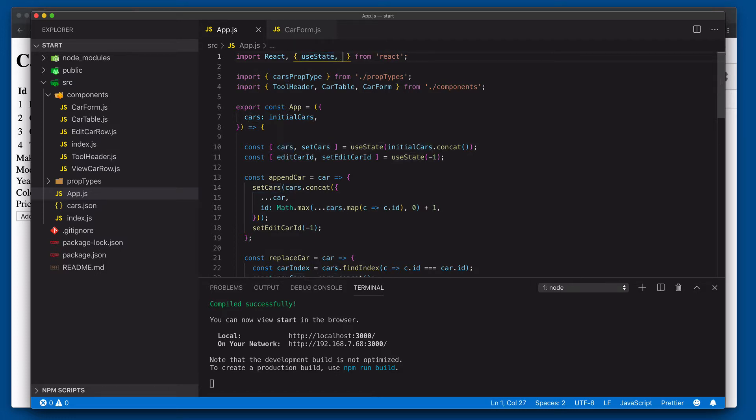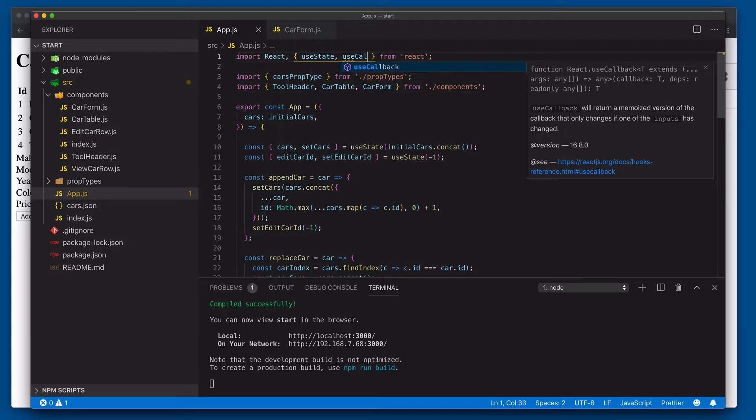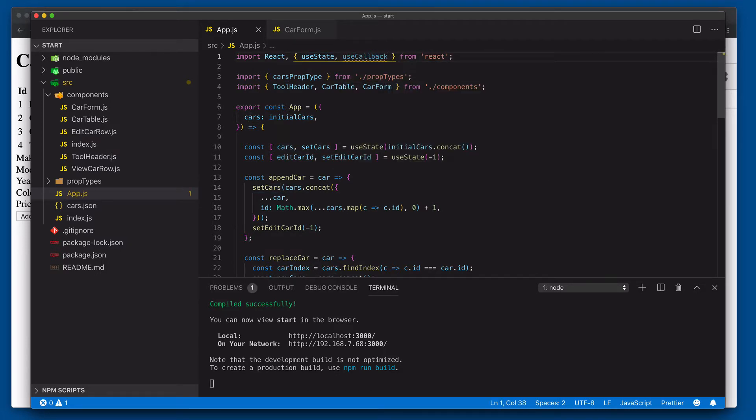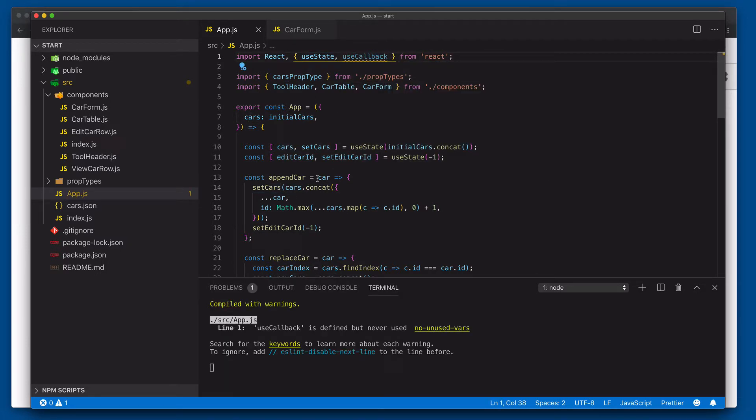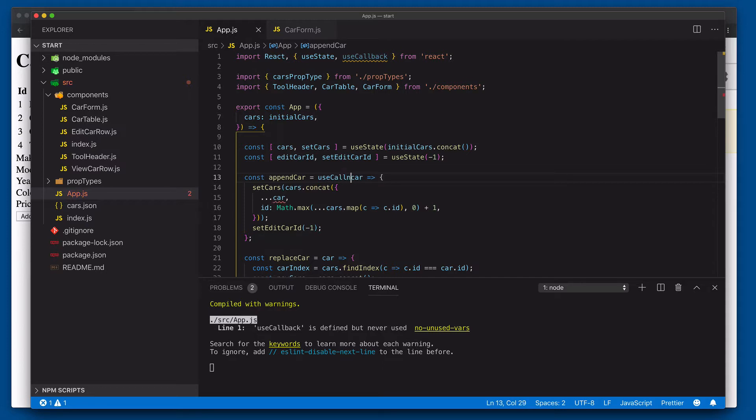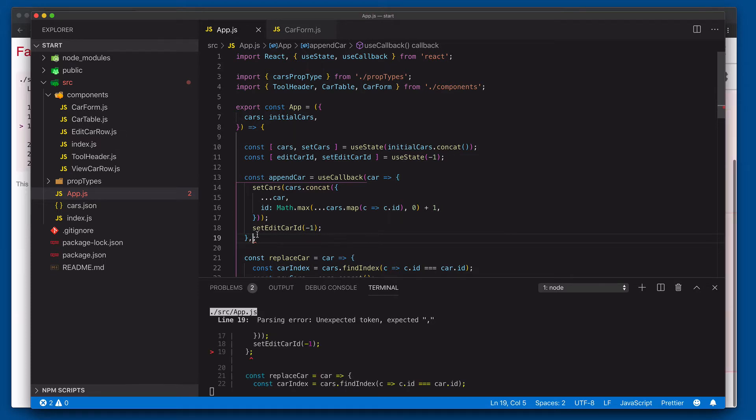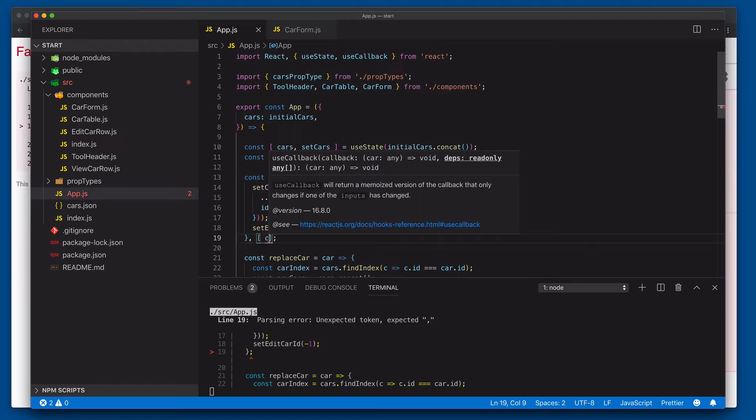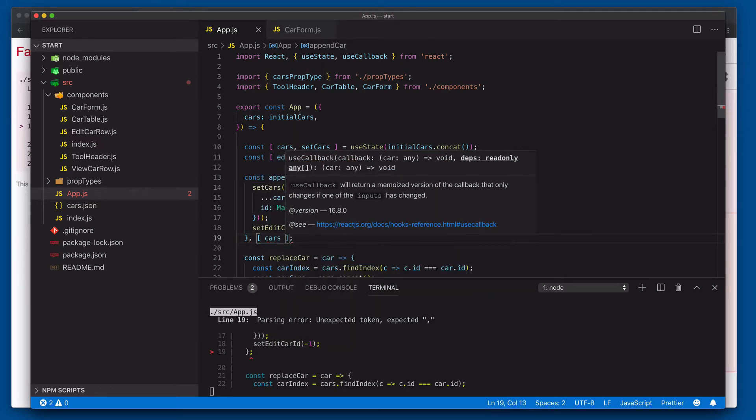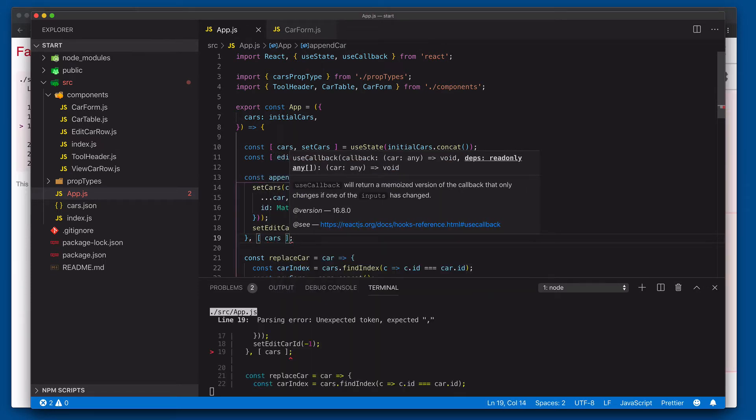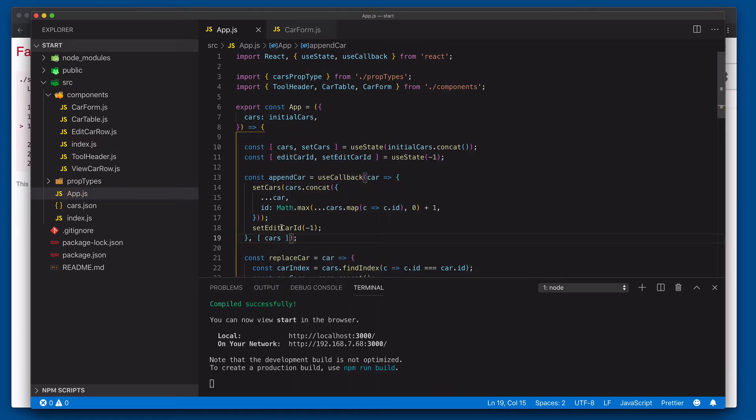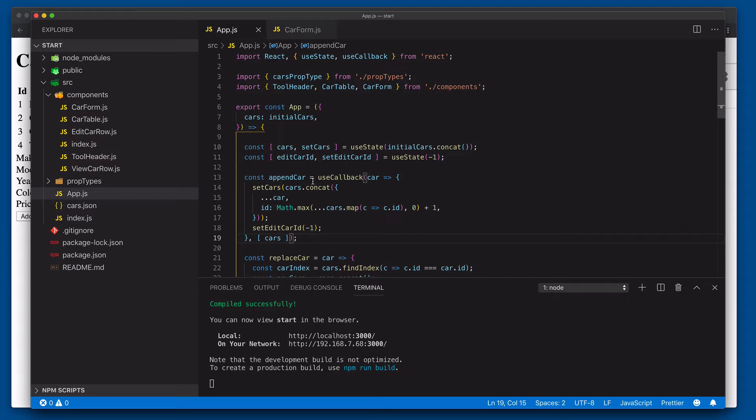and we're going to say use callback. And we'll say use callback here. And come down here, and we're going to set up our dependency, which is the array of cars. And now, it'll use the same callback over and over and over again, as long as we don't change the array of cars, which should improve the performance of our page.